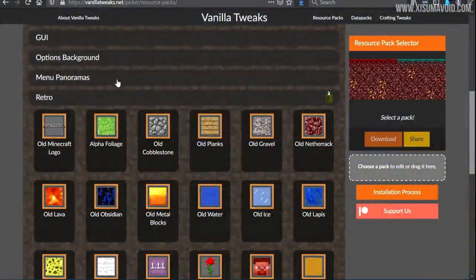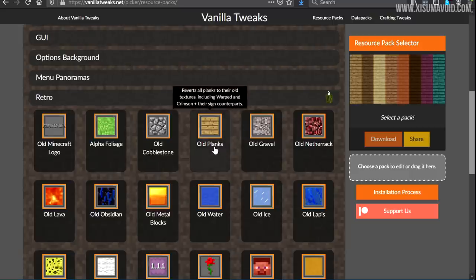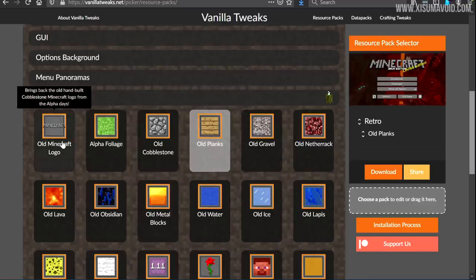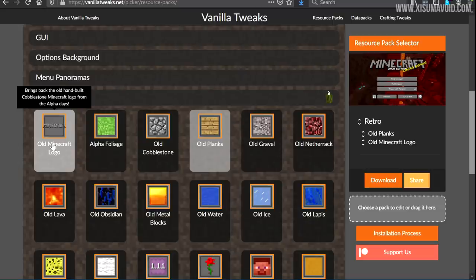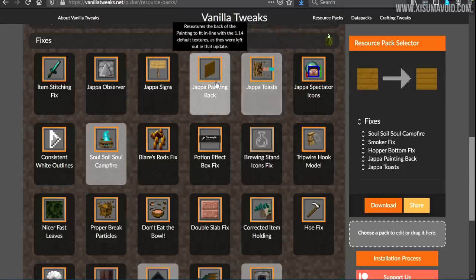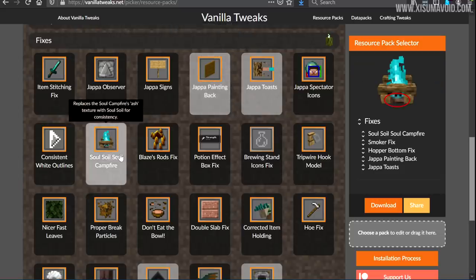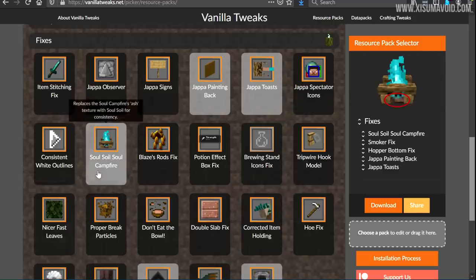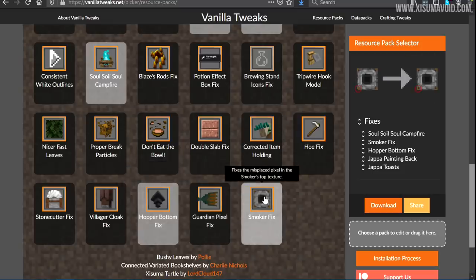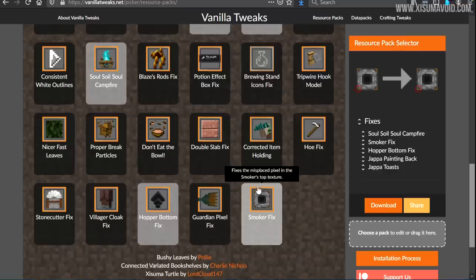Back on the website, in the retro category there are two additions: old planks brings back all of the older plank textures, and old Minecraft logo reverts the game menu logo to the very first one made out of cobblestone blocks. In the fixes category there are minor changes for things overlooked in the 1.14 graphical overhaul — for example, the soul soil campfire not using the soul soil texture, the inside of hoppers using the texture designed for them, and a pixel problem on the smoker texture.